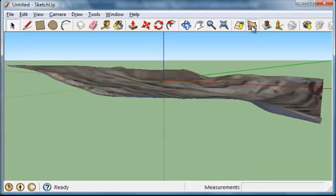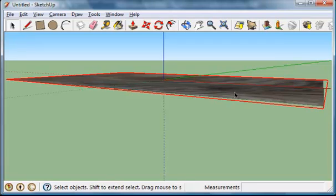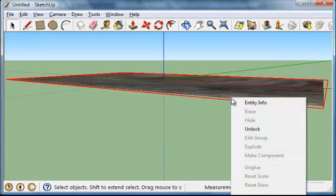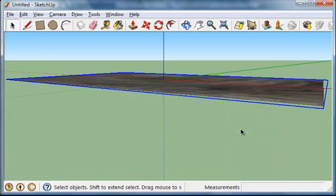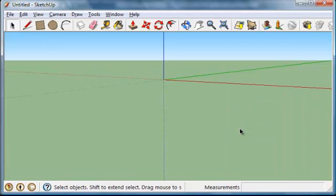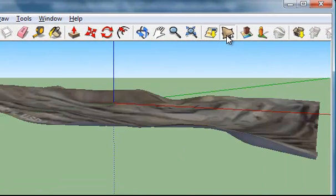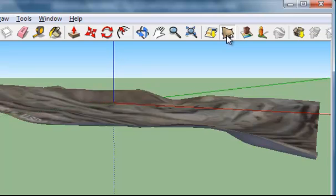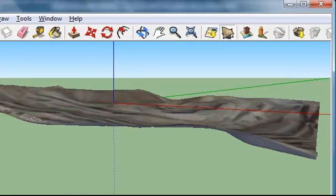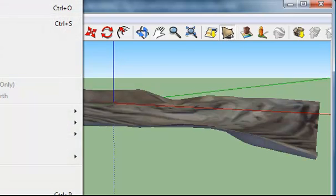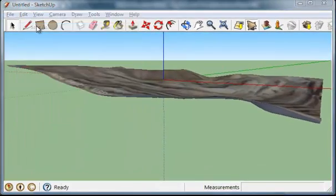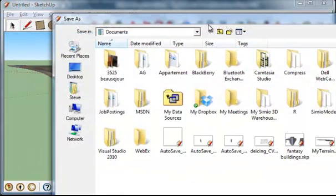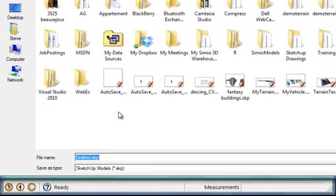After which I will delete it. So what I have is only my 3D view remaining. I'm going to save this. Save as—I'm going to call it 'my terrain.'